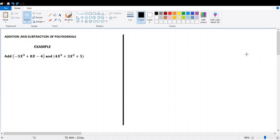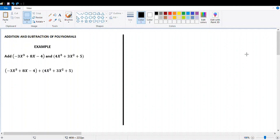Add the first polynomial: negative 3x cubed plus 8x minus 4, and the second polynomial: 4x cubed plus 3x squared plus 5. To add these polynomials, we write a plus sign between them and then collect the like terms.